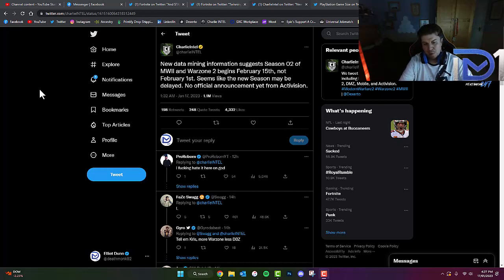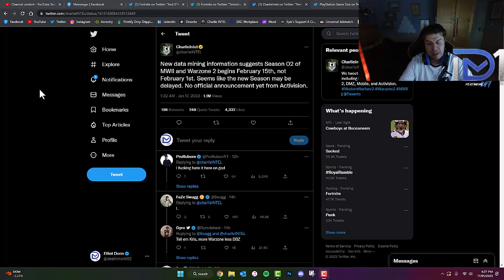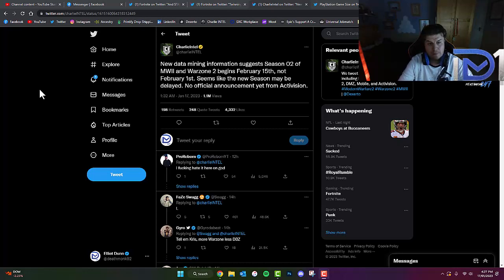We don't know exactly why this is. However, given the past few years for Call of Duty, the start of Season 2 always seems to happen during the second week of February.